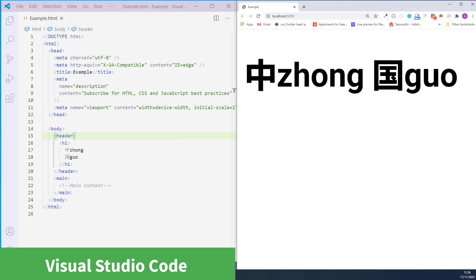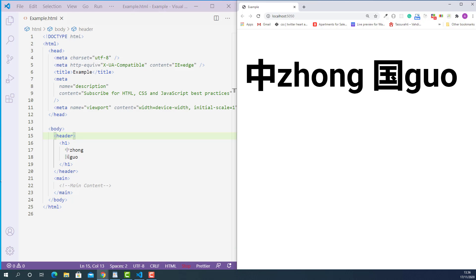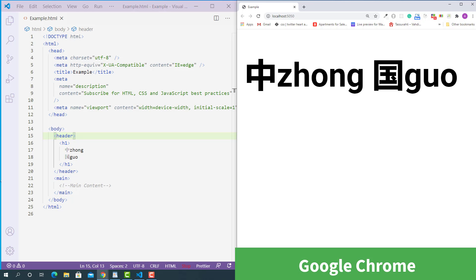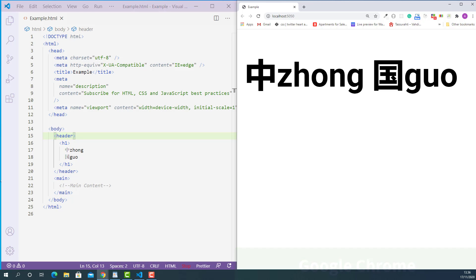Here on the left I opened up the HTML document I created for this lecture using Visual Studio Code and on the right I opened up the same HTML document with Google Chrome.